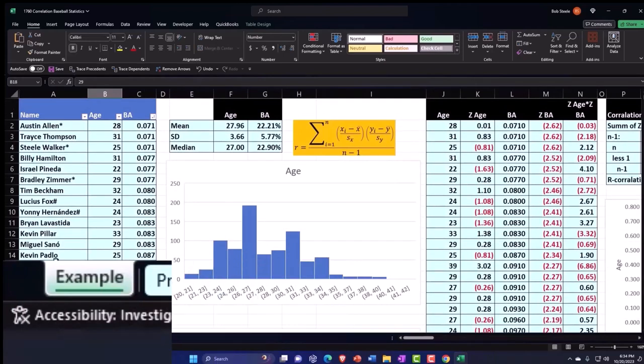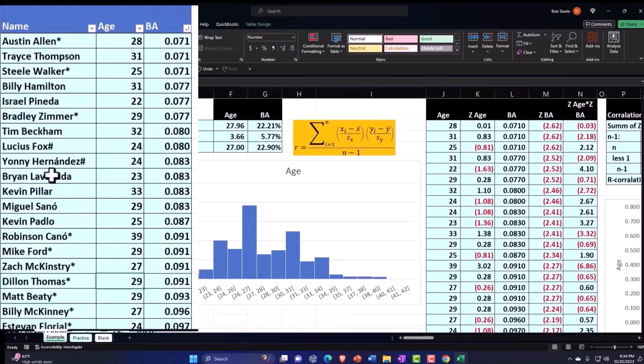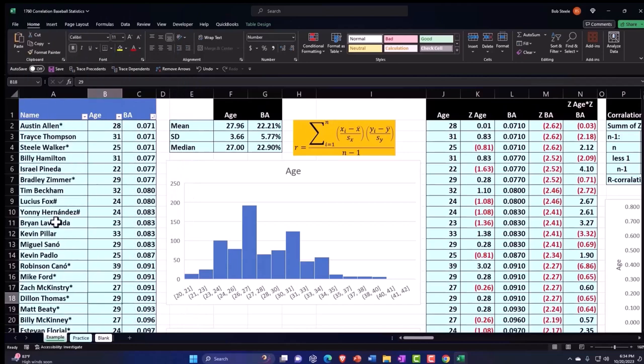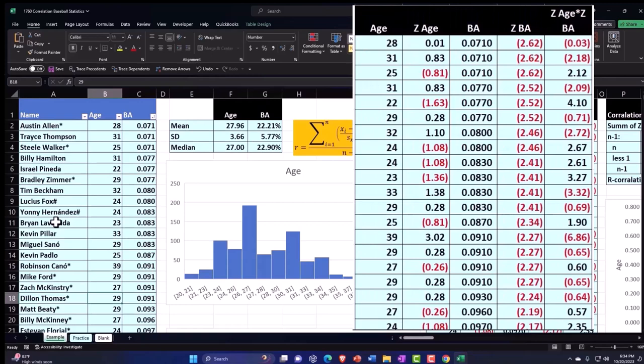We're looking at correlation once again when we're thinking about two different data sets to see if there's a mathematical relationship between them. Are they moving together in some way, shape, or form? If there is a mathematical relationship, the next logical question would be, is there a cause and effect relationship? If there is a cause and effect relationship, the next logical question would be, what's the causal factor in that relationship?